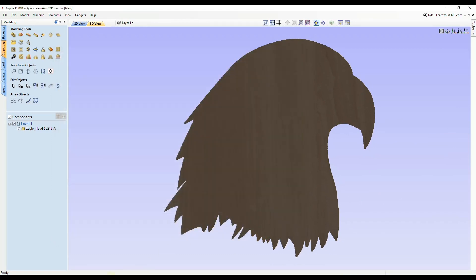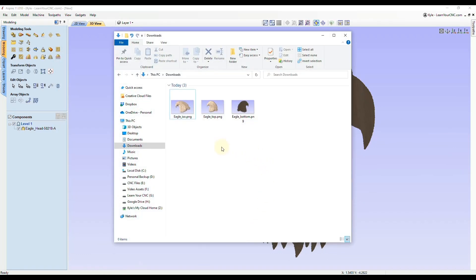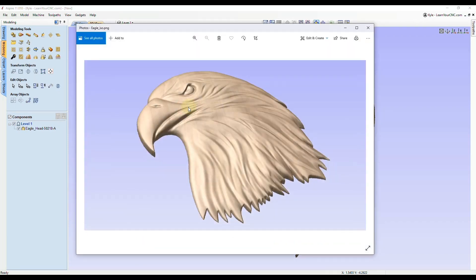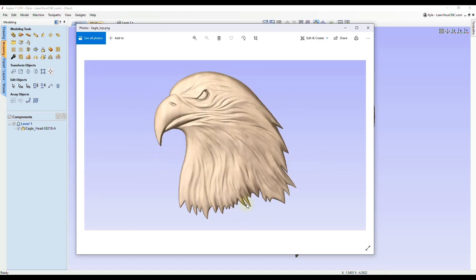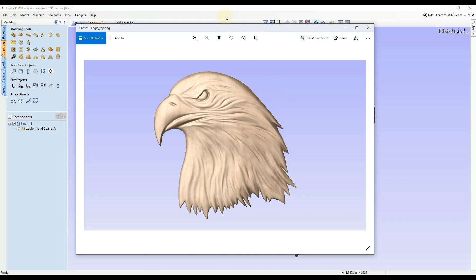Now if you go to the file menu where you saved those, you can see we have three images of those views. Double-clicking on them will show the images you can send to customers or post on your website or social media. That's a great way to visualize your project before you even have to turn your machine on. So that's how you save 3D models.